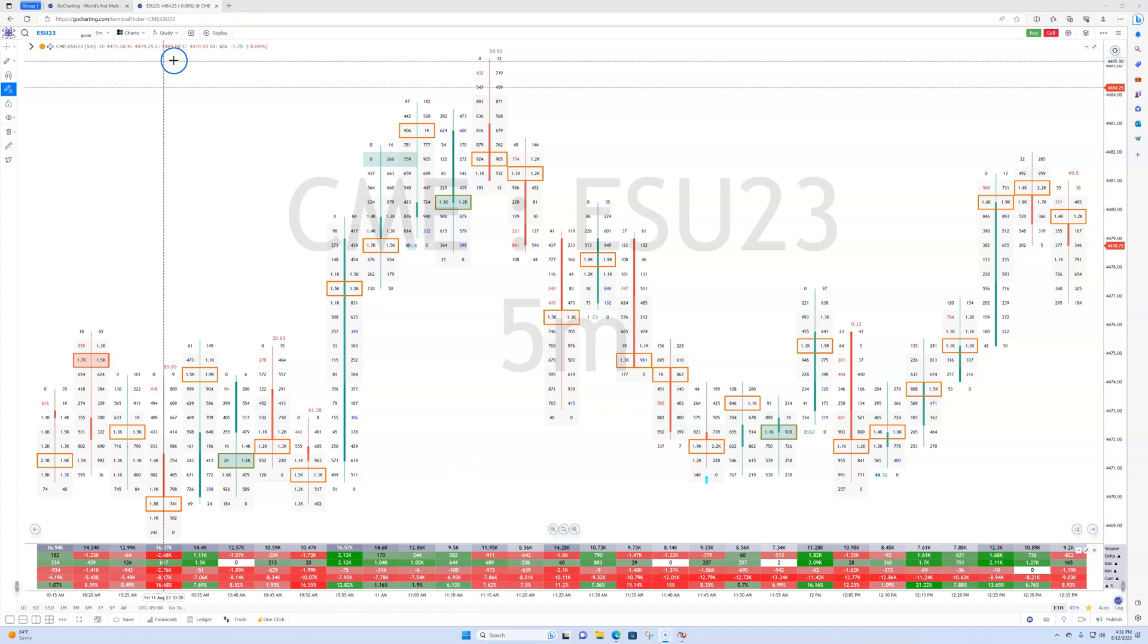And the thing with trading order flow is you want to make sure your data has integrity, is legit, right? You don't want to be getting data from some puny exchange that doesn't do a lot of volume. So Coinbase is, in my opinion, a very solid exchange. They do a lot of volume, one of the largest exchanges out there. And the data is reliable.